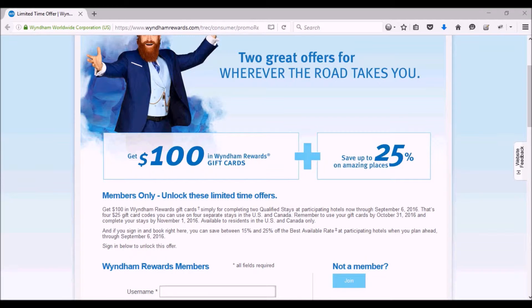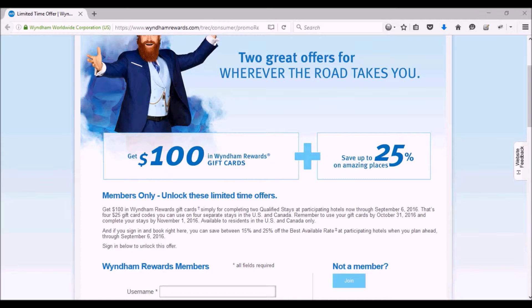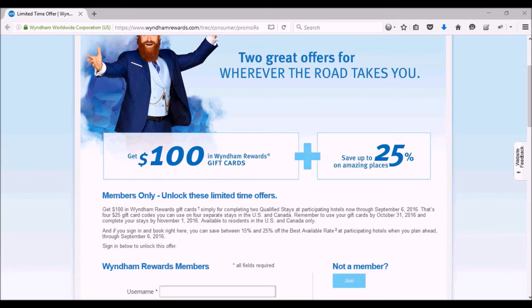What you need to do is stay two nights that are not back-to-back at the same place, or at two different hotels. First you need to register, and after you've registered,